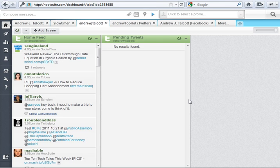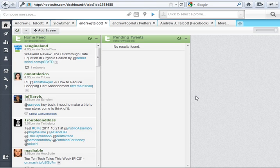Alright, here we are in my Hootsuite.com dashboard, and I'm going to show you how you can use Hootsuite to automatically post your new blog posts from your WordPress blog onto your Facebook page, onto your Twitter account, stuff like that.